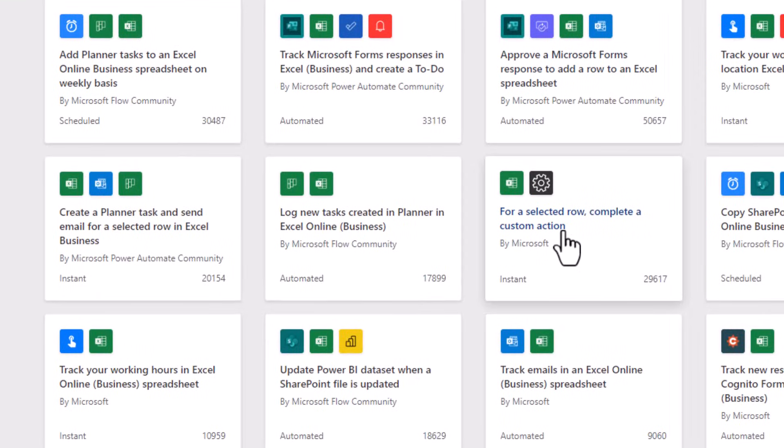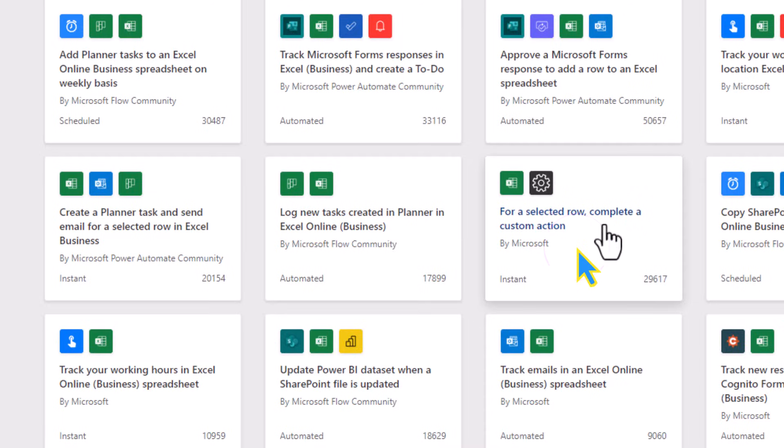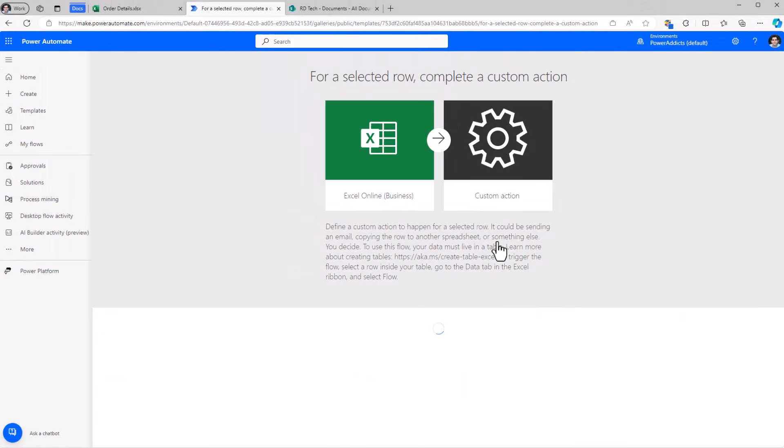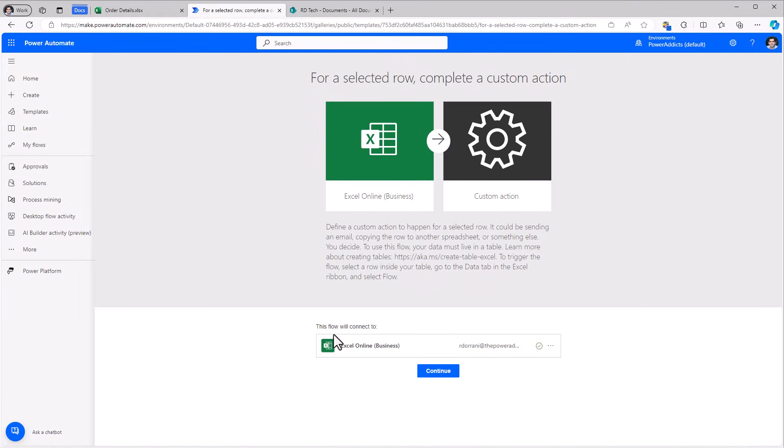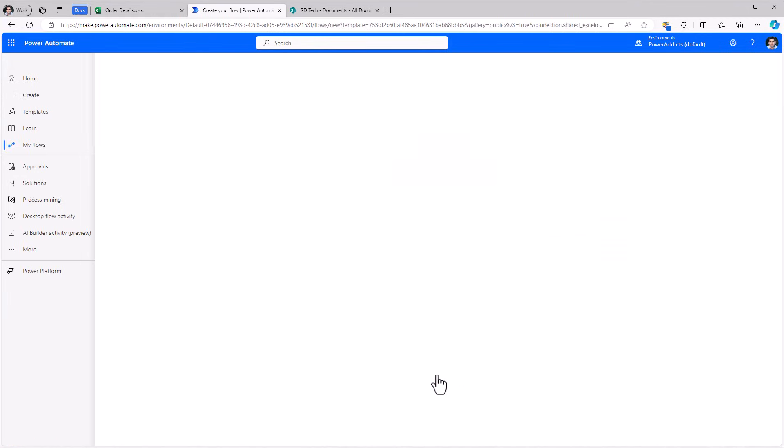This will list out all the Excel based templates that are provided for us. One of the templates is for a selected row in Excel, go and complete a custom action. I'll select this. It adds the connection to Excel online for business. I'll click continue.